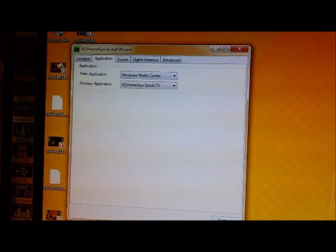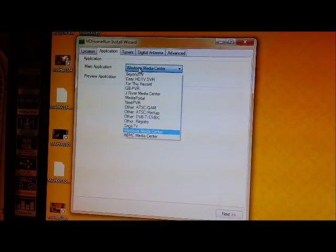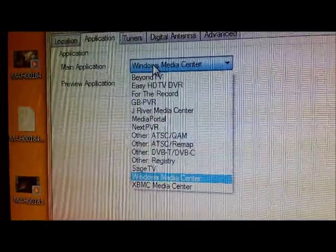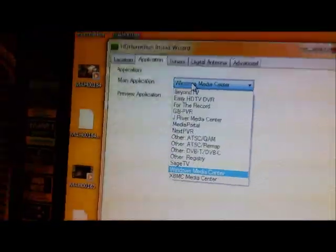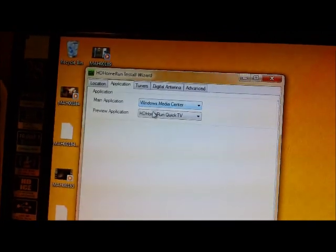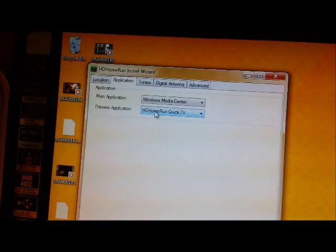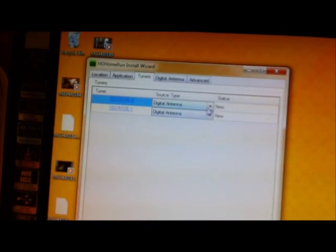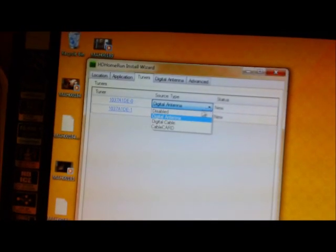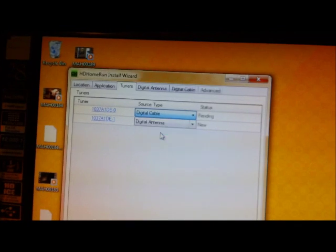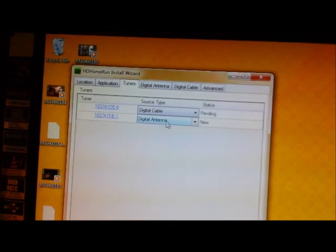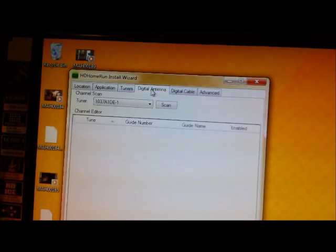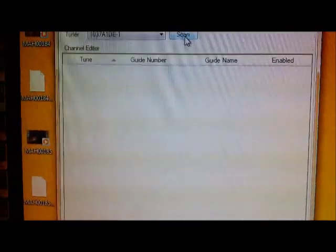On the internet center, you can see, we can use our digital antennas, cable, digital cable, this is what we can do with the digital cable. And here we can scan.